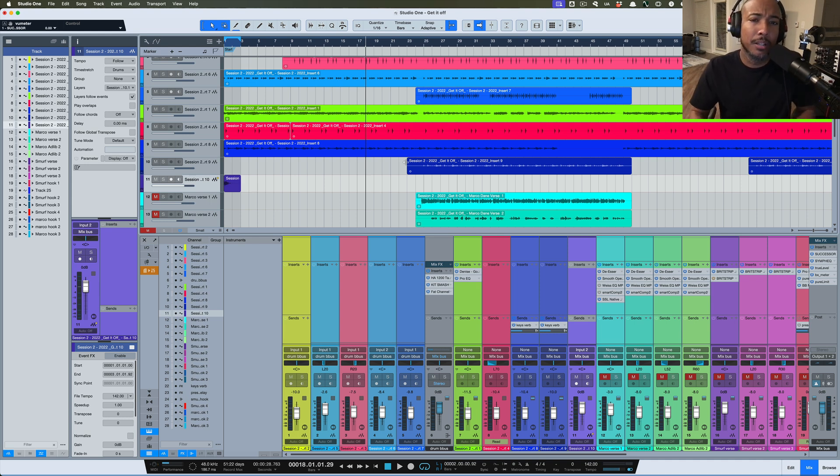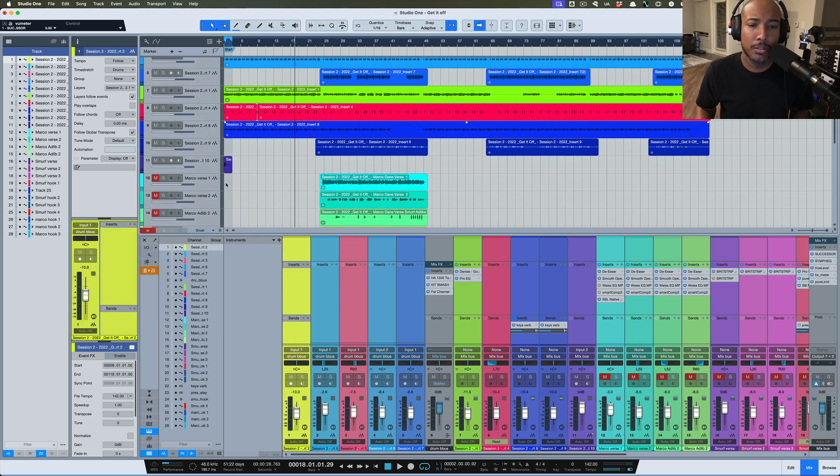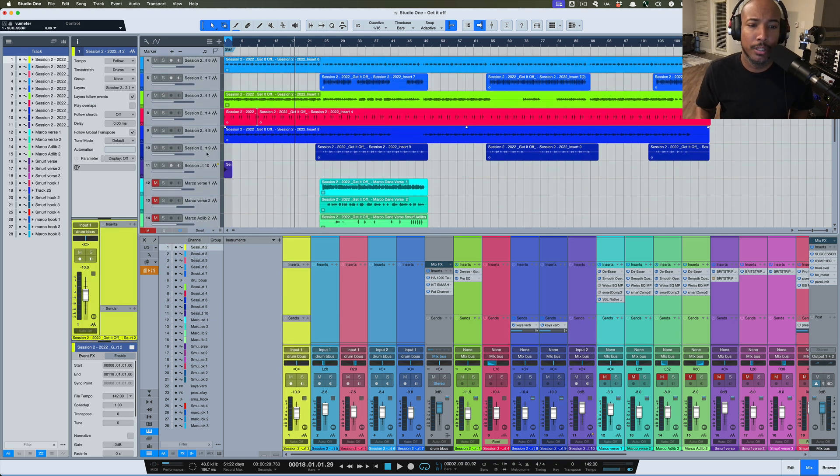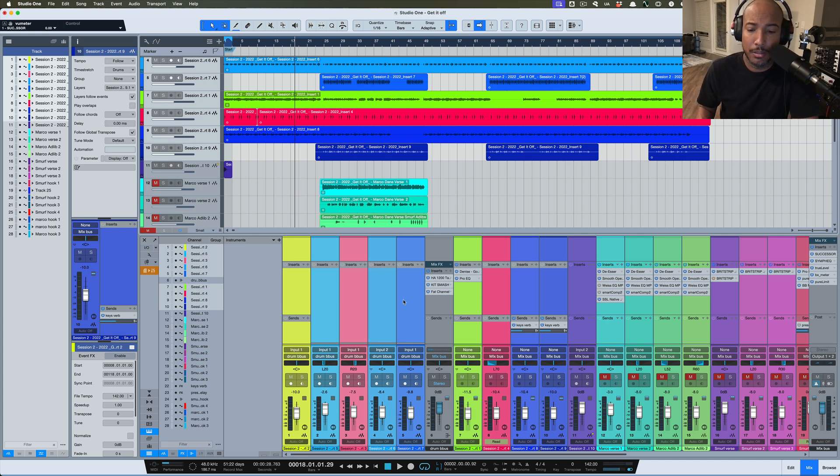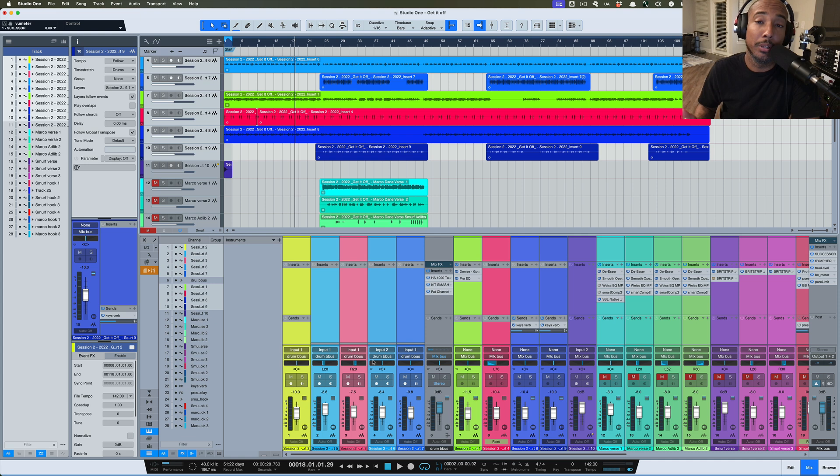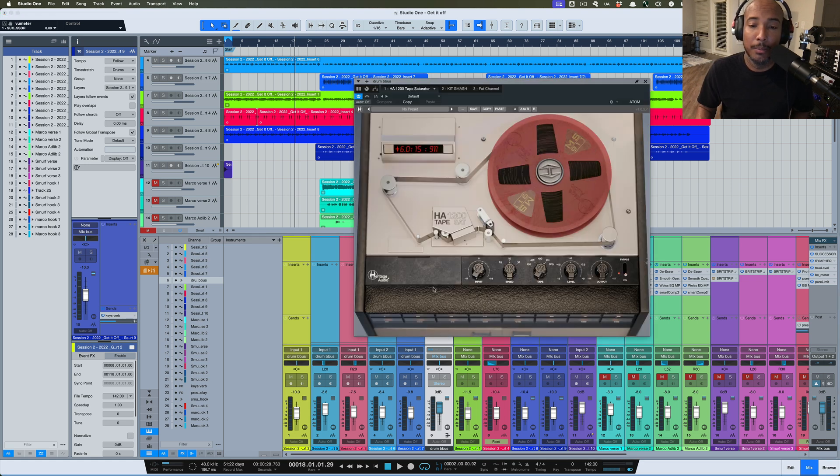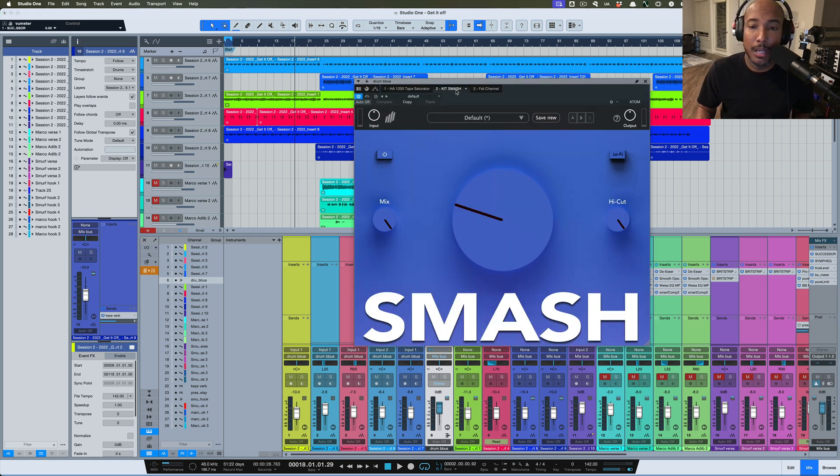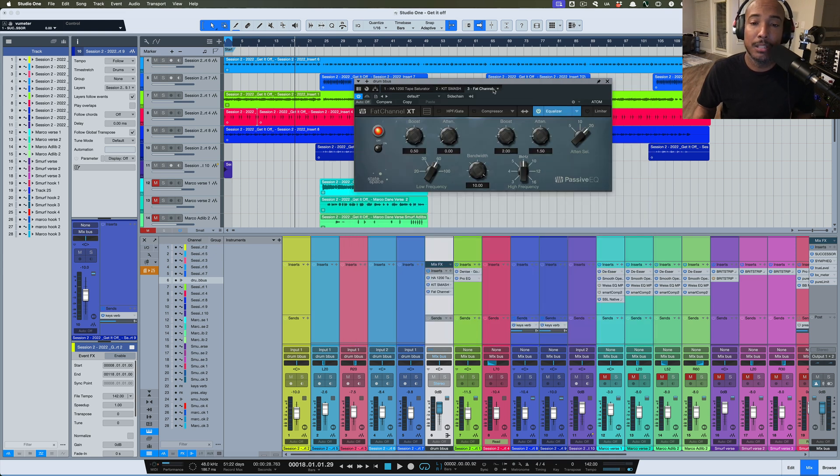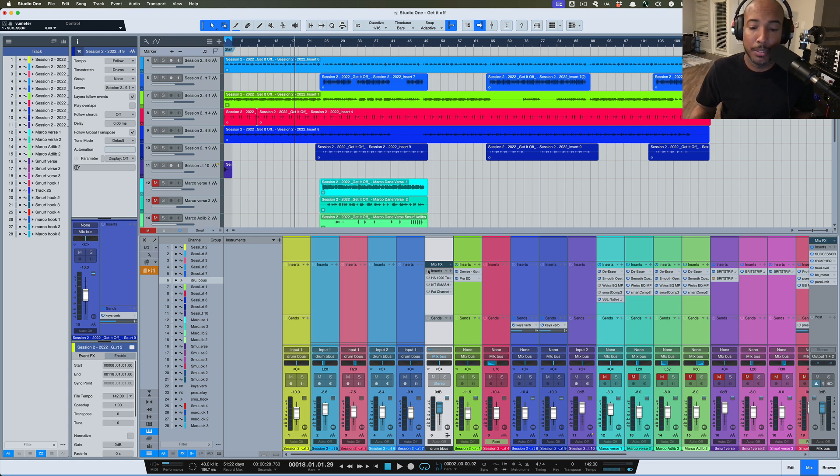Let's take a look at how we do this. On this track, all of these tracks are going to my drum bus and I'm going to transform that to rendered audio. On that drum bus I've got a couple plugins: the Heritage Audio tape saturator, Kit plug-in Smash, and the passive EQ from the Fat Channel. Let's bypass that and take a listen to this on the drums.